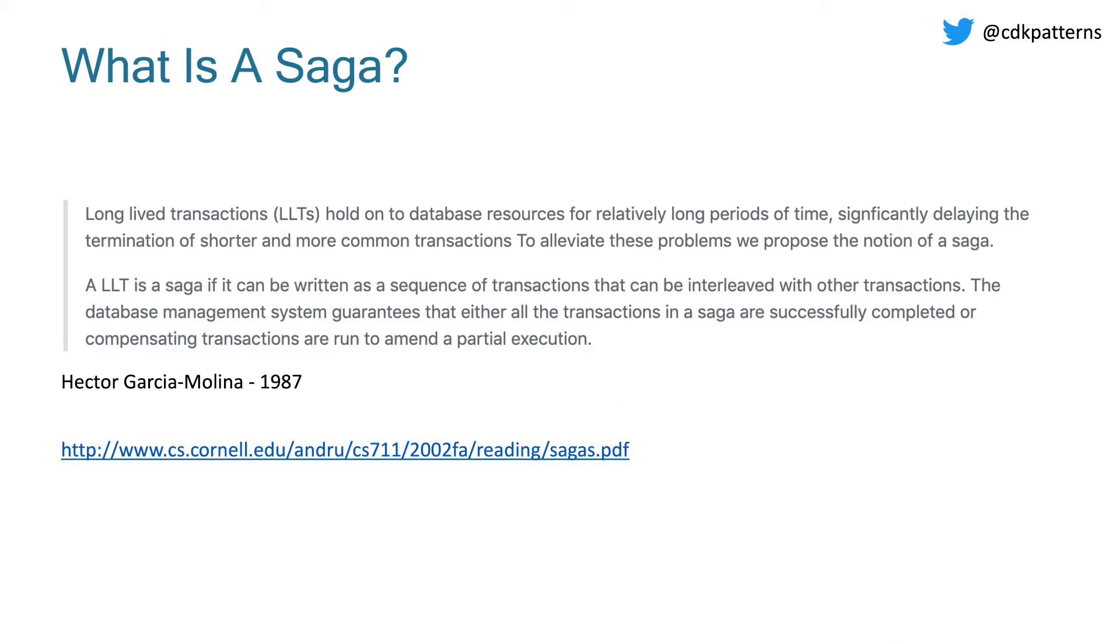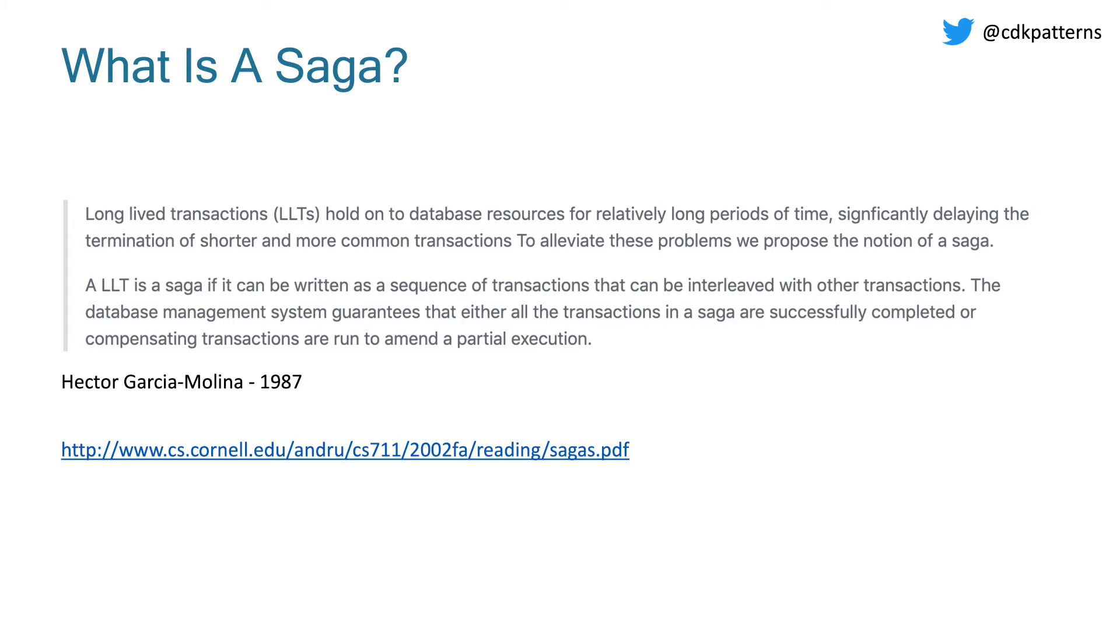The first question we need to answer is what actually is a SAGA? Hector Garcia Molina in 1987 wrote: long lived transactions hold on to database resources for relatively long periods of time, significantly delaying the termination of shorter and more common transactions. To alleviate these problems, we propose the notion of a SAGA. A long lived transaction is a SAGA if it can be written as a sequence of transactions that can be interleaved with other transactions. The database management system guarantees that either all the transactions in a SAGA are successfully completed or compensating transactions are run to amend a partial execution.